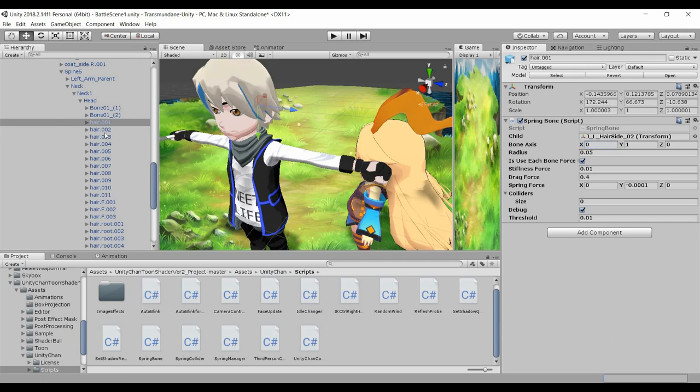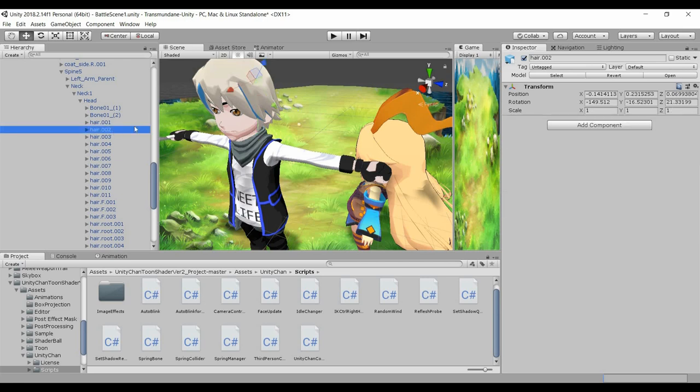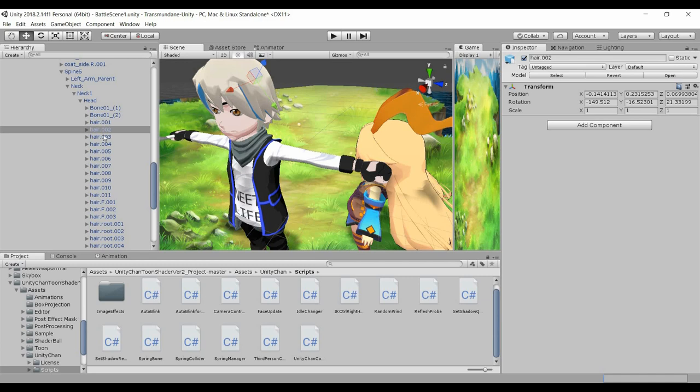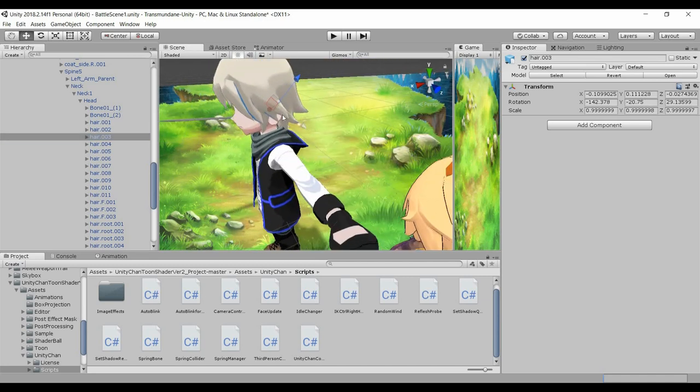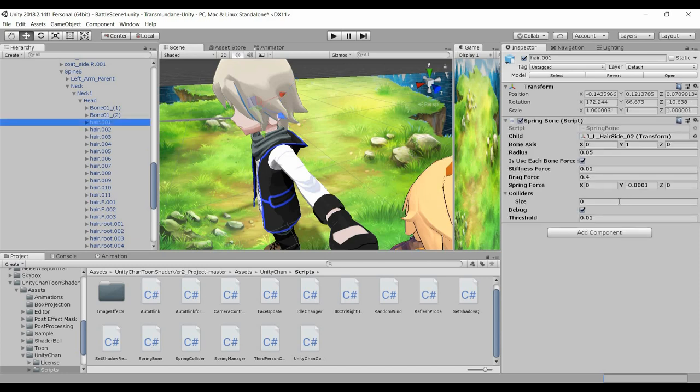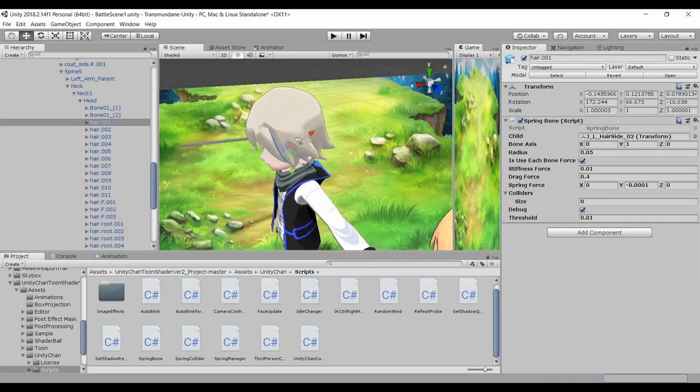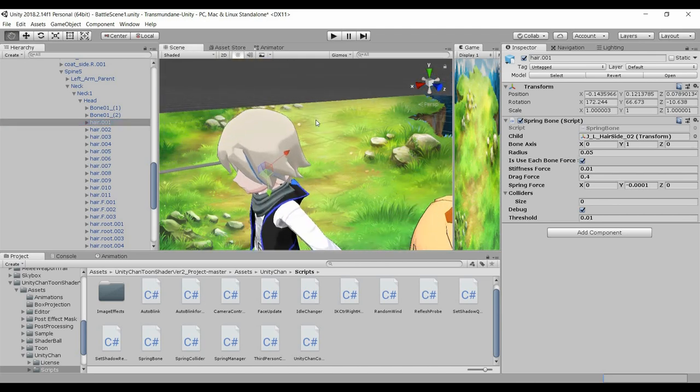And for example this one is facing this way. You can see that they are all pointing at the Y direction, so that is it for the bones spring bone.